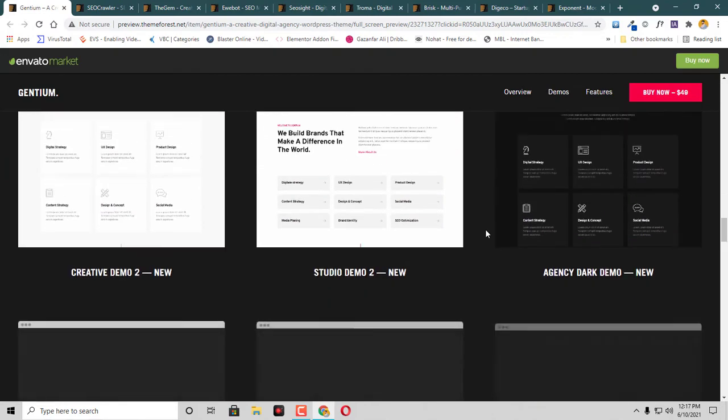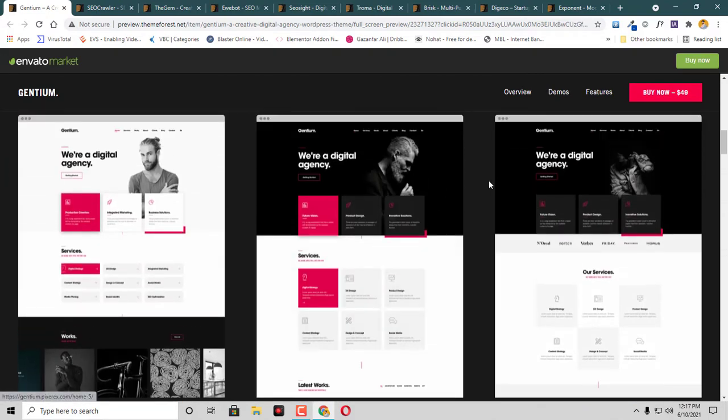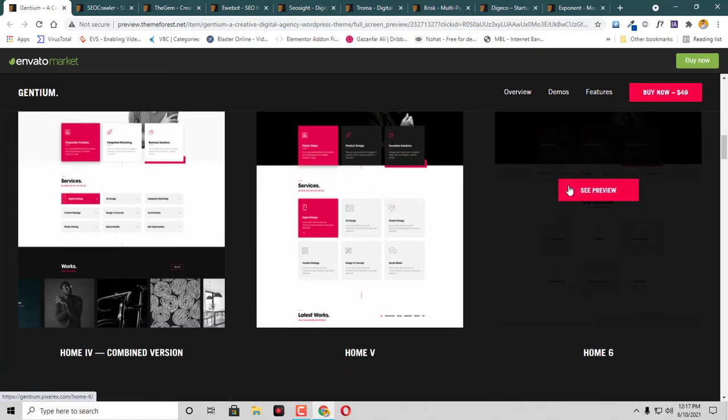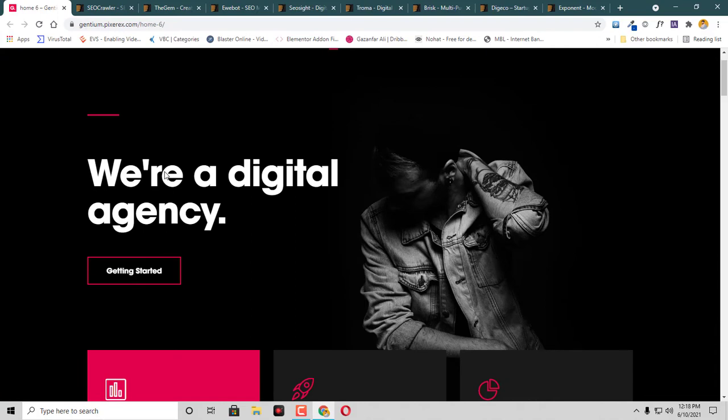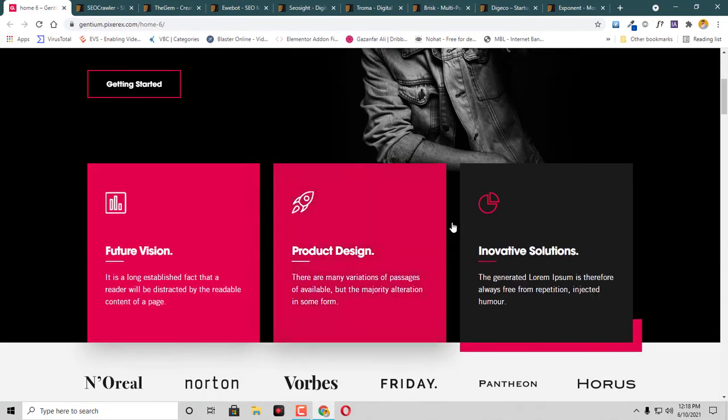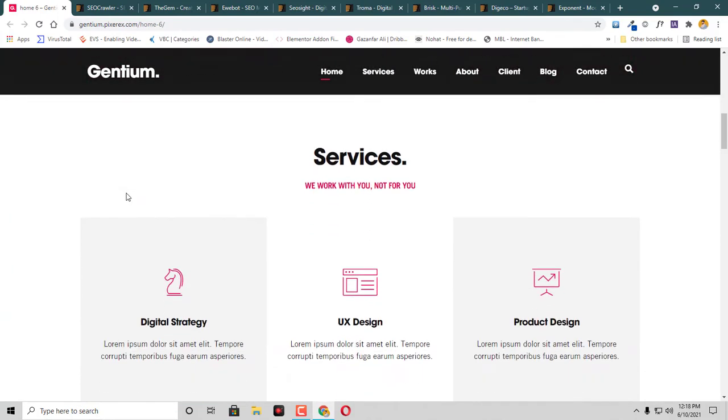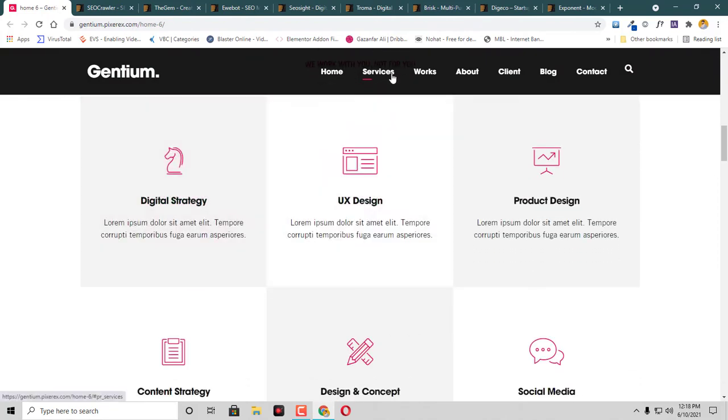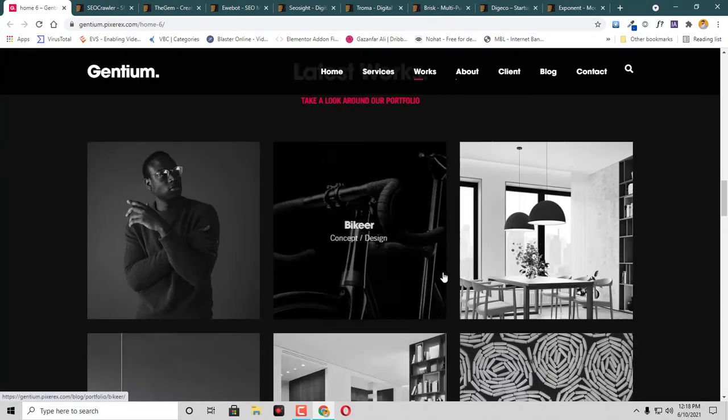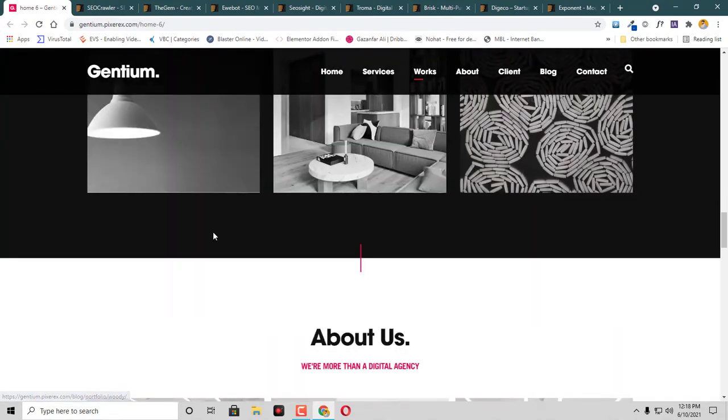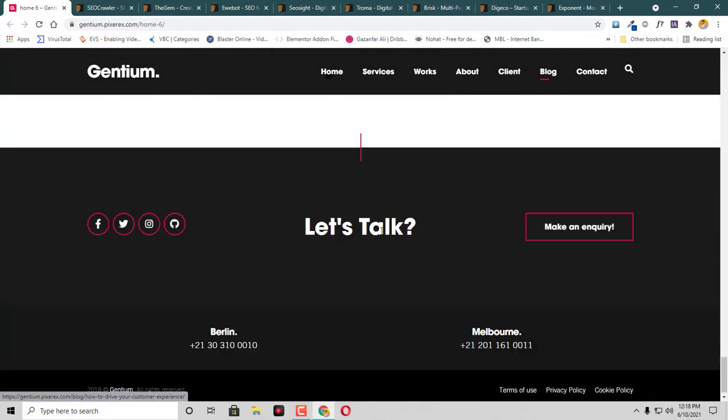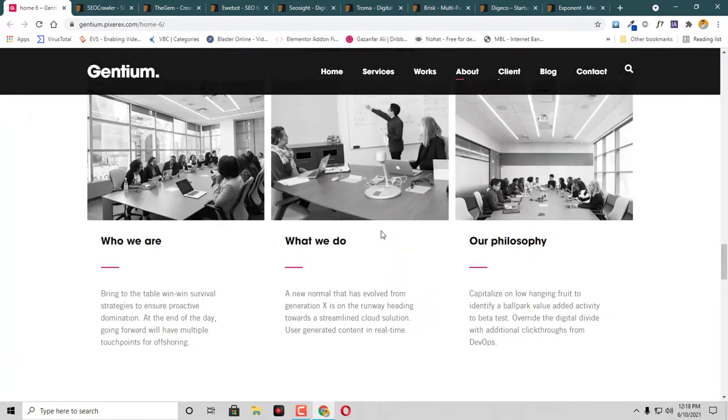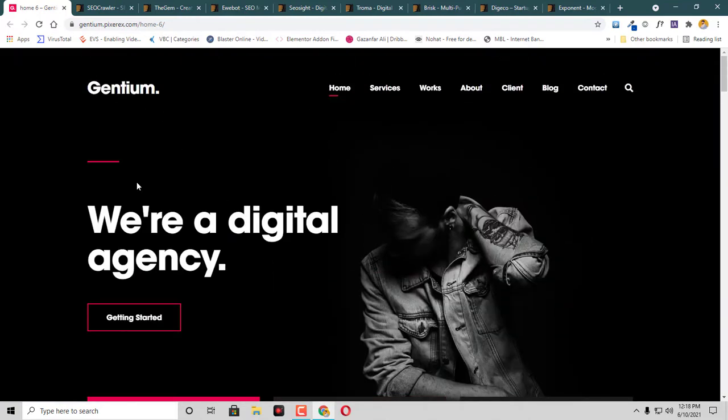You can check out the template. This one looks good, let's check this one. This is a very good WordPress theme for digital agencies. This theme has home services tab, works tab, and then we have about tab and some of the testimonials.